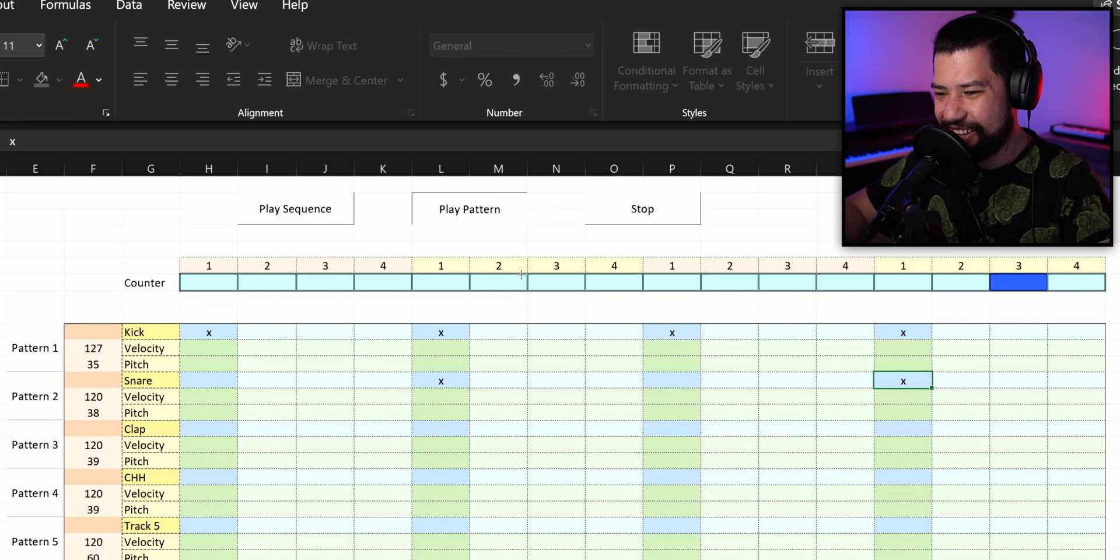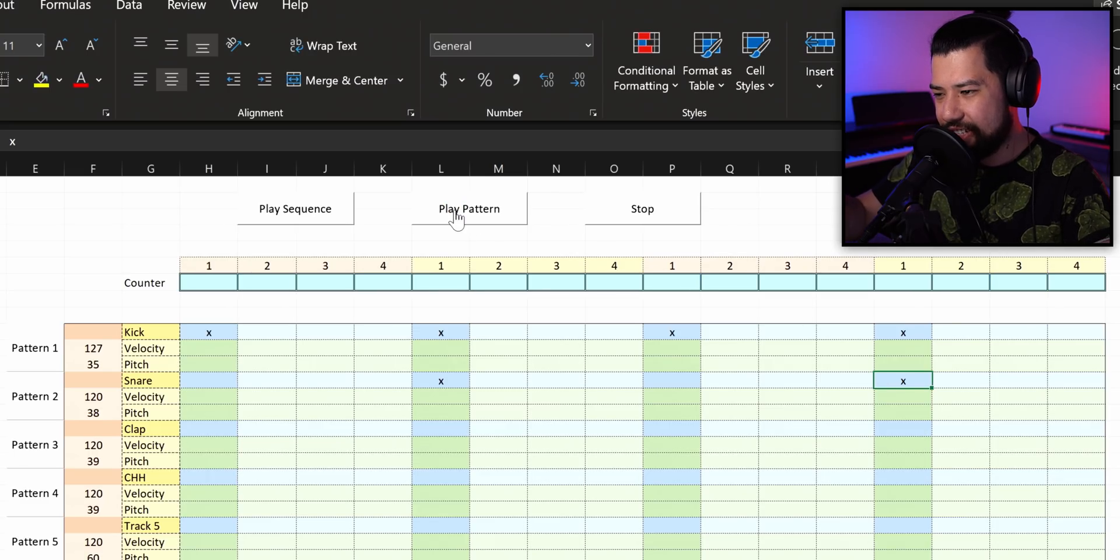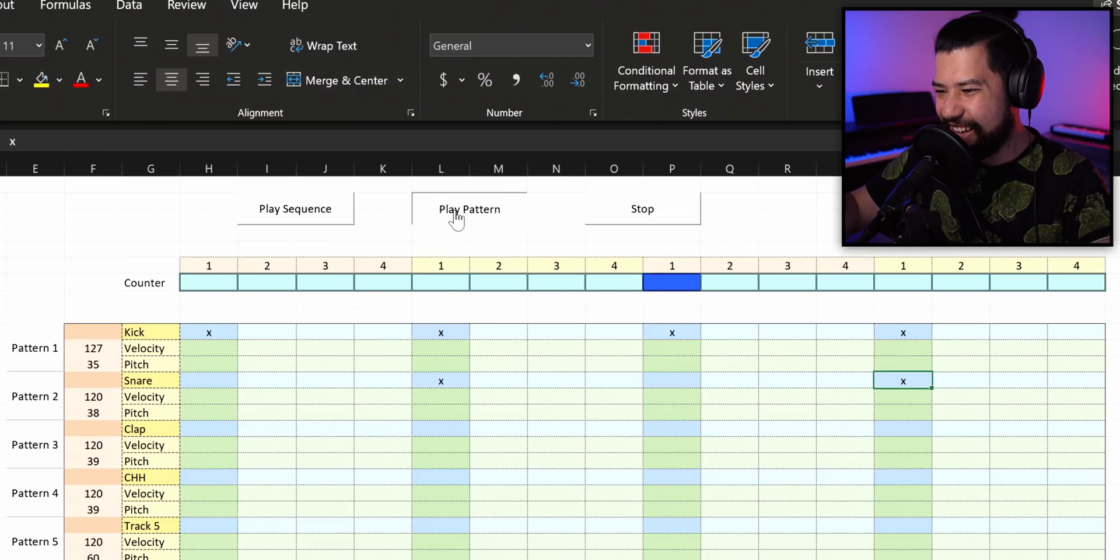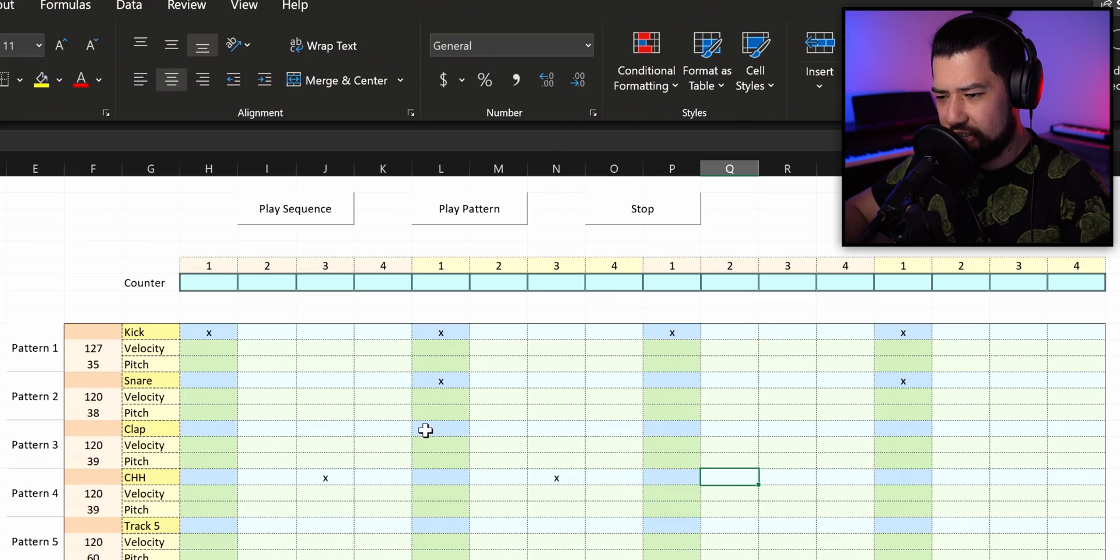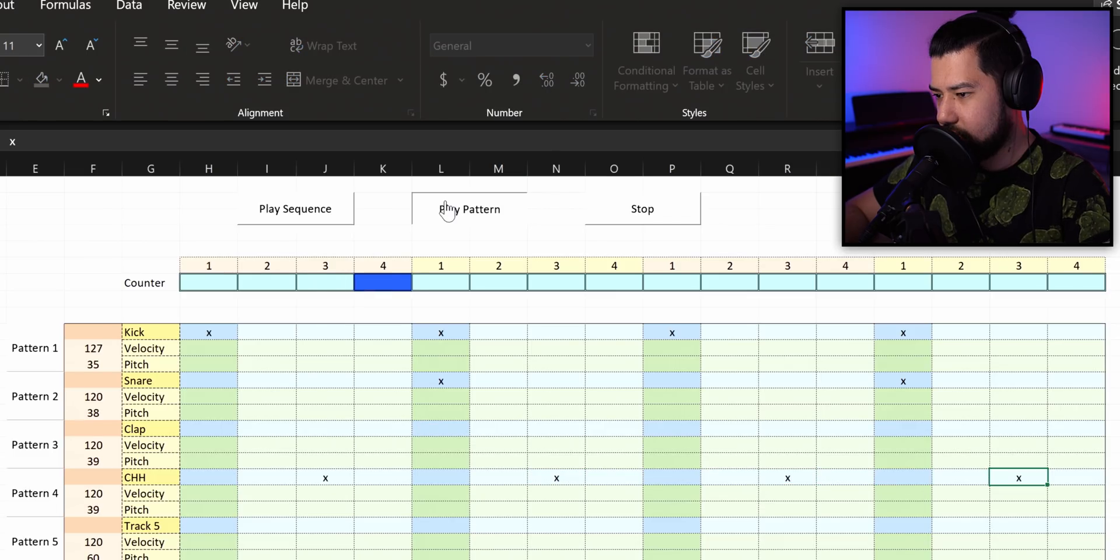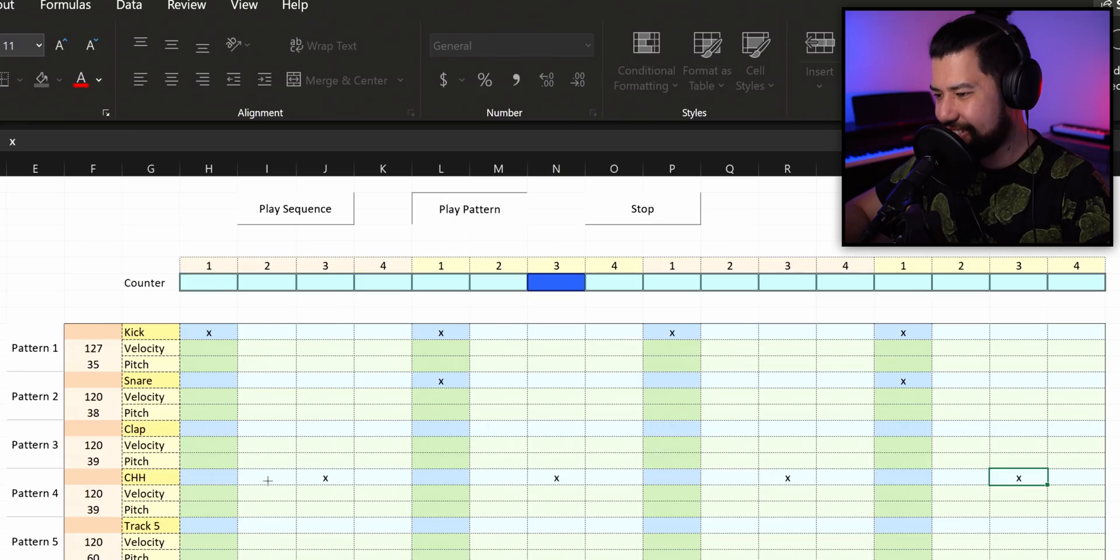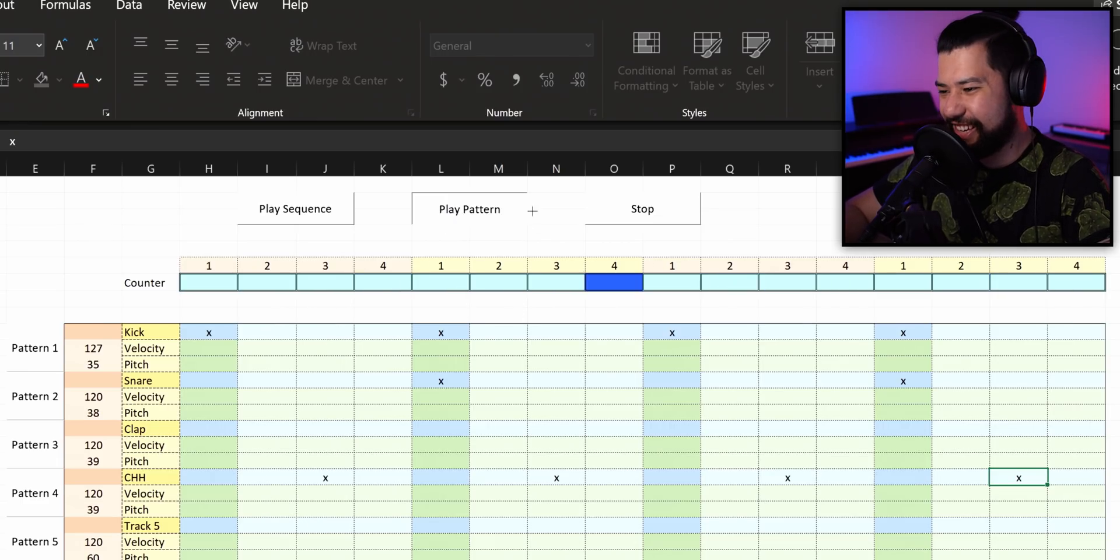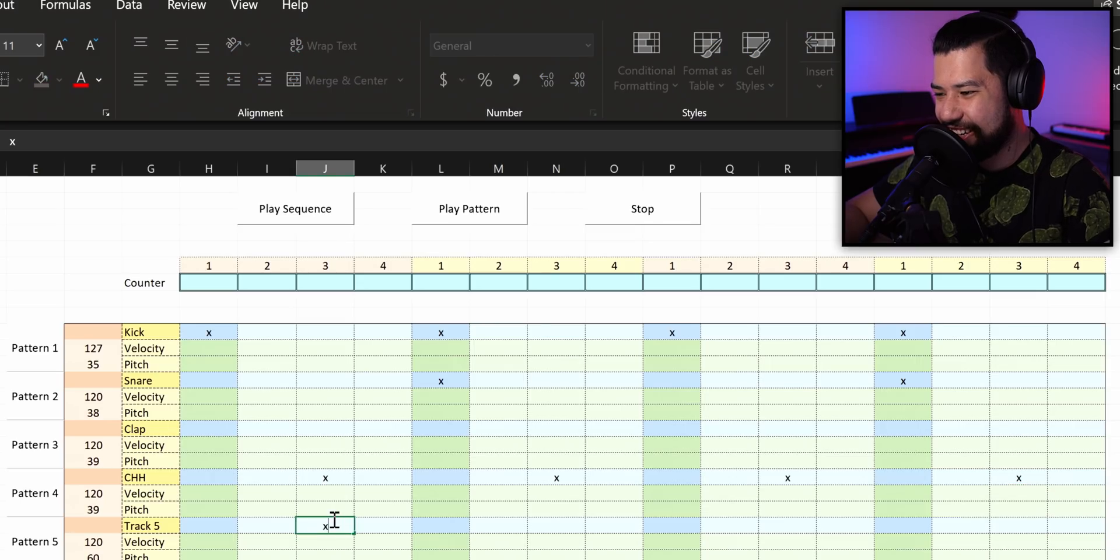It actually keeps in time, which is surprising. The first little beat is a little bit off, but apart from that, it is flawless. Now, is this going to be a closed hi-hat, I'm guessing? It's a clap, but it works. Oh, this is good.